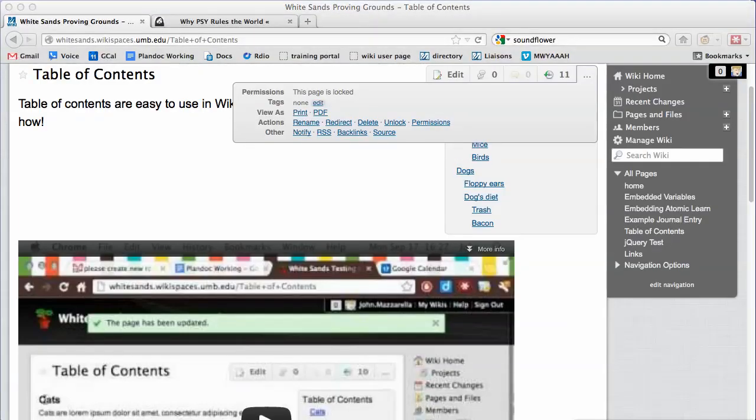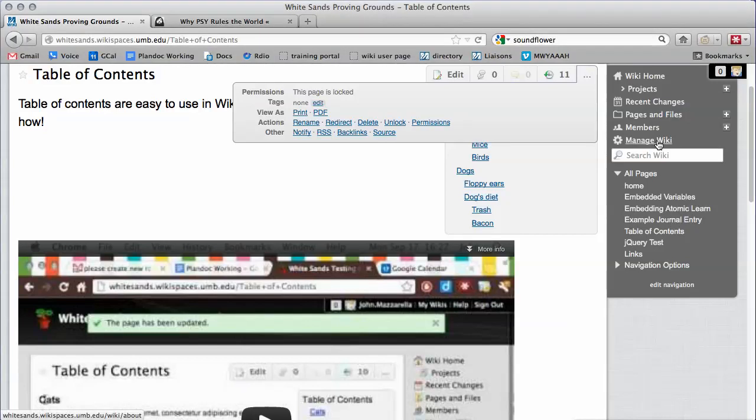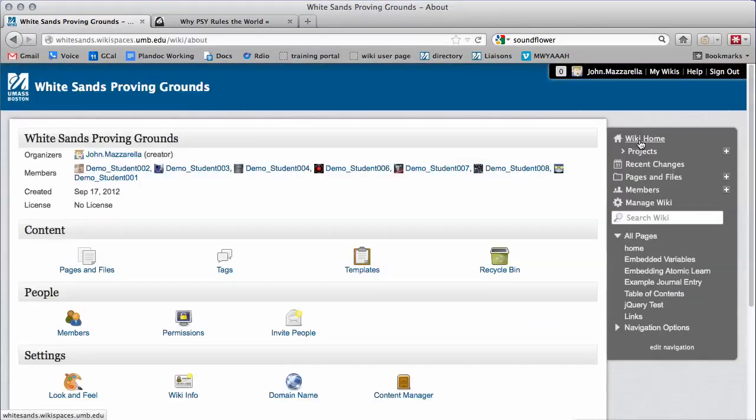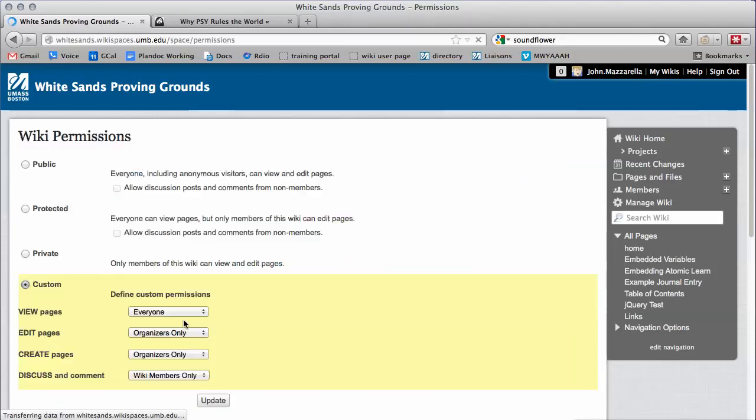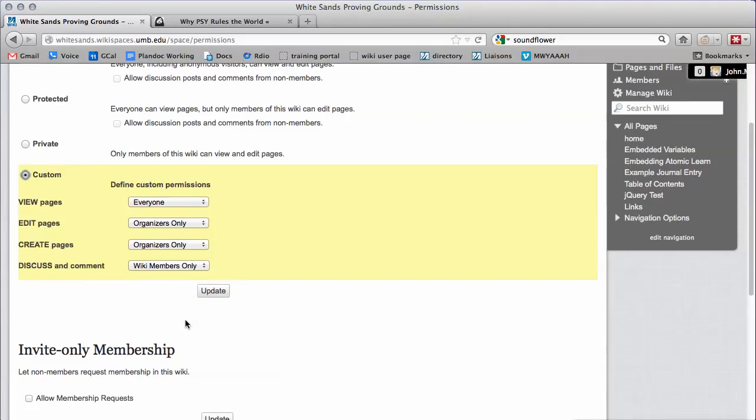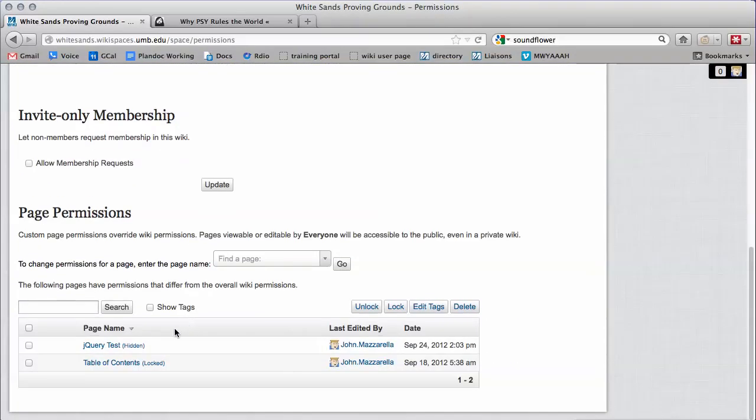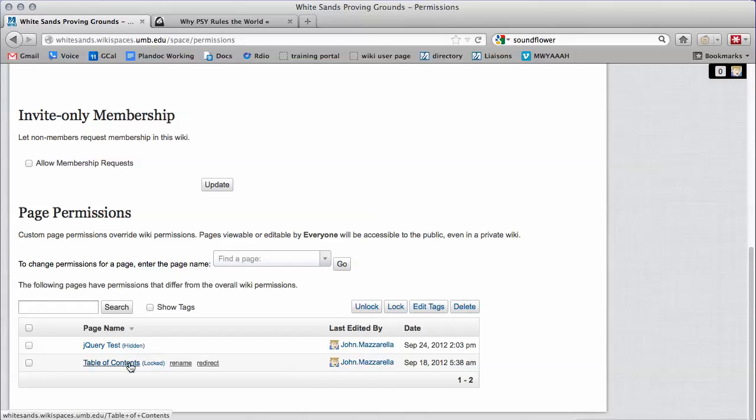You can review all pages with customized permissions back in Manage Wiki. Click Permissions and scroll to the bottom of the page. Any page with customized permissions will be listed here.